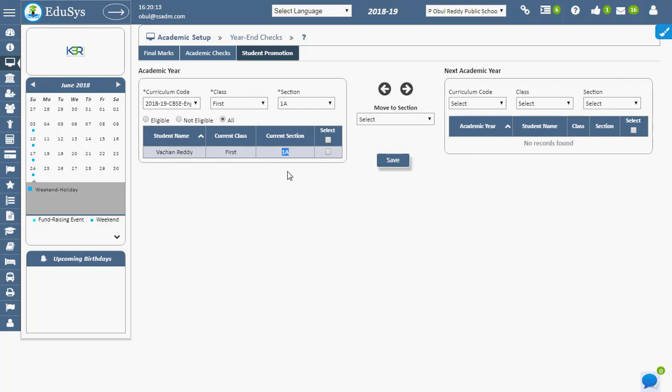On selecting each student with simple checklist, move them to the next academic year using Move to section, right arrow, and click Save.